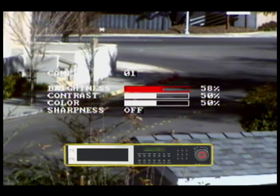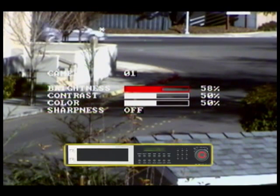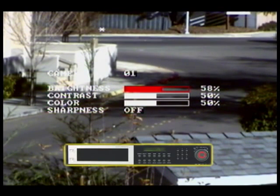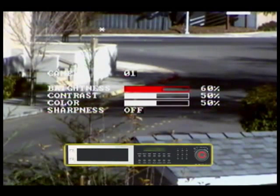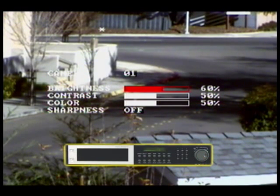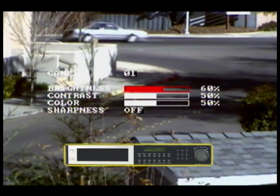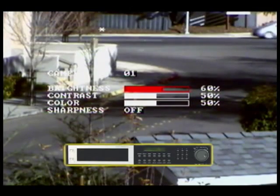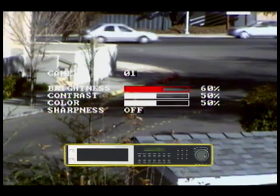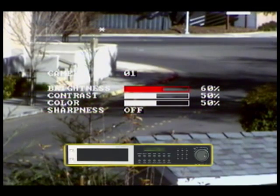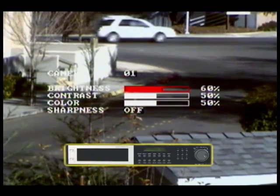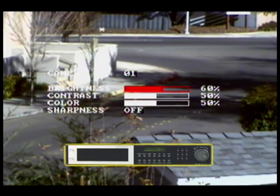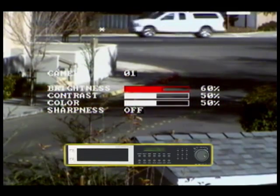Here we will move camera 1 brightness to 60%. A 60% adjustment on this camera view is adequate to make up for the shadows. With your brightness set, we will now move to adjust our other settings.